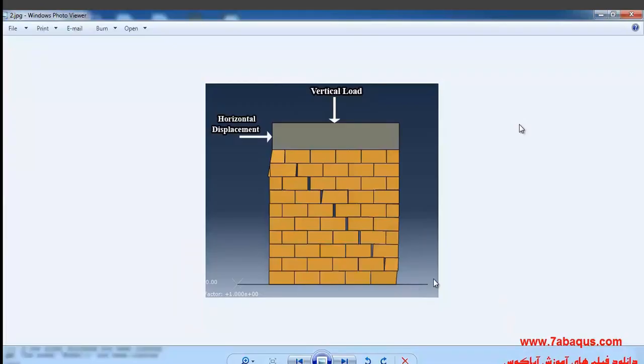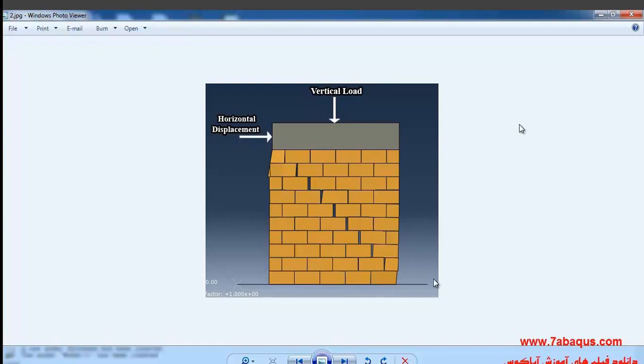In the present illustration, we are planning to simulate a masonry wall in the Abaqus software. The brick wall in this illustration undergoes a vertical power and a horizontal displacement, and we intend to find the mode of the wall collapse at the end of our analysis.